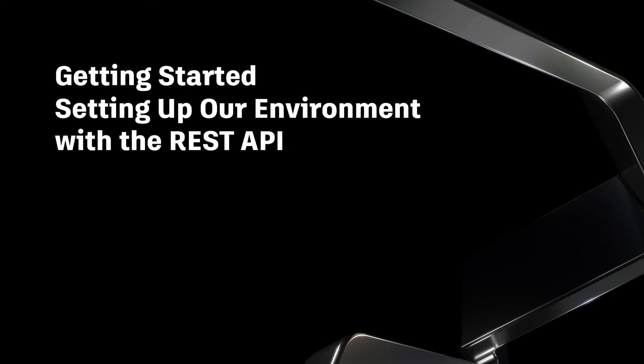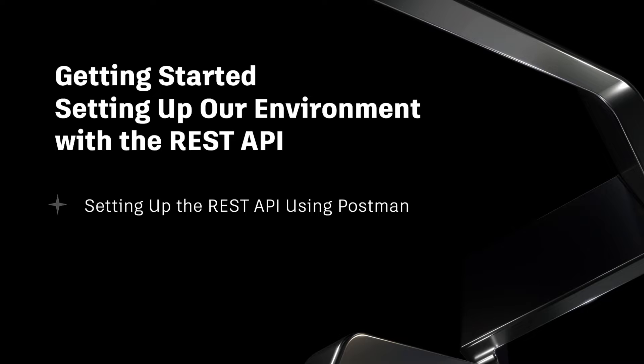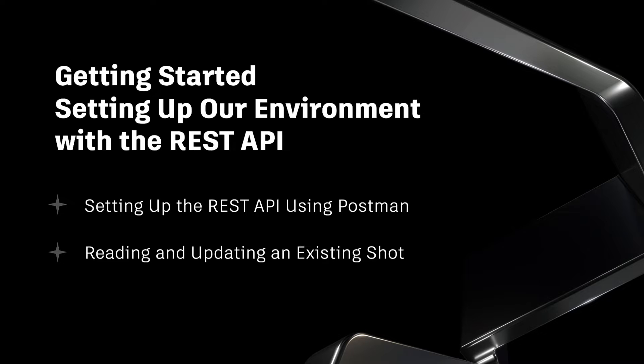In this video, we'll cover how to set up the REST API using Postman. Later, we'll also walk through reading and updating a shot that we created previously using the Python API.